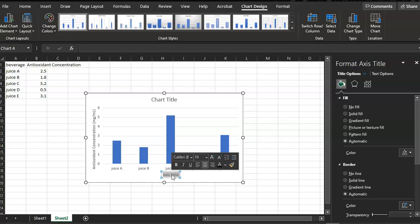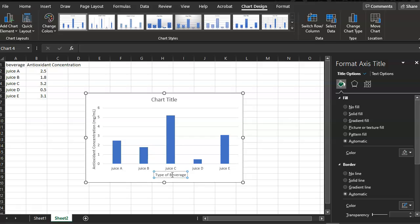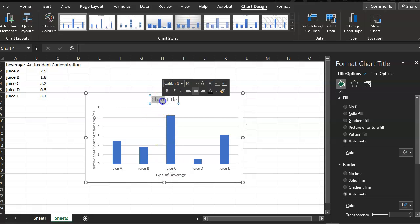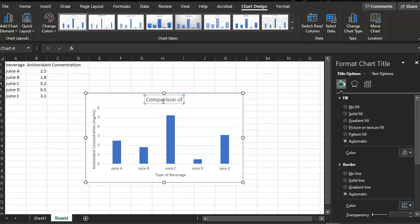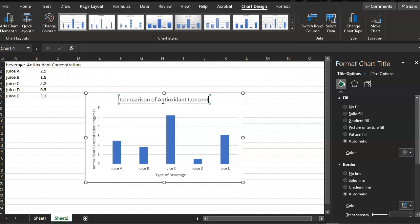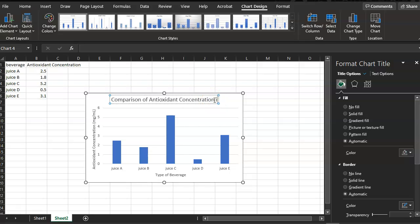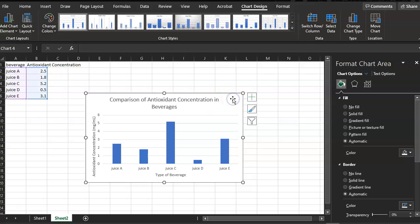And wherever you have the juice names, this will be the type of beverage. Okay, this is a comparison of antioxidant concentration in beverages. Now that you have this pertinent information on the chart, you can now customize your chart.